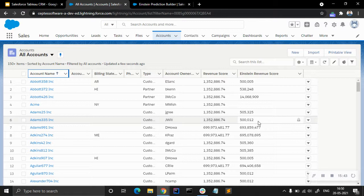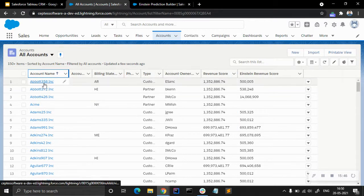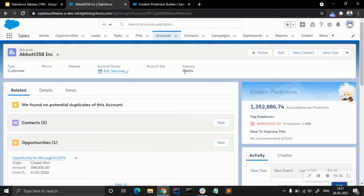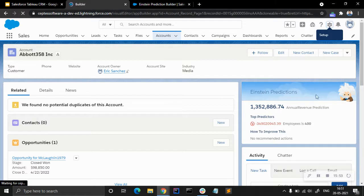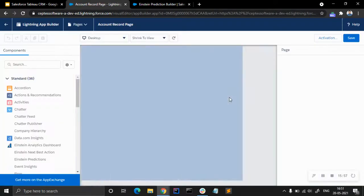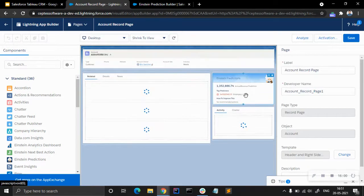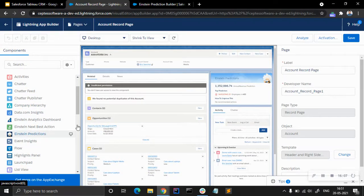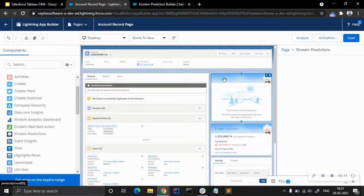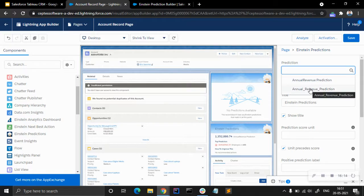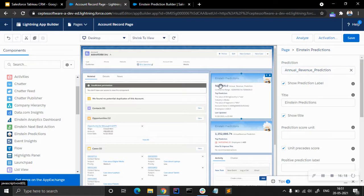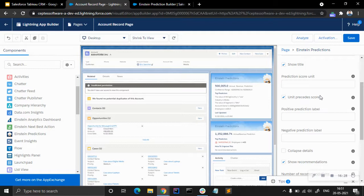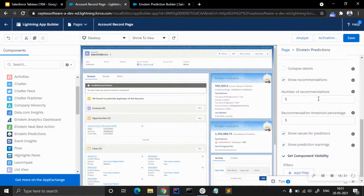We go to a record page and select 'Edit Page.' We can see we had previously added a Tableau CRM story model prediction component. We'll drag and drop the 'Einstein Predictions' component onto the page. We select our annual revenue prediction and can see the prediction score, confidence range, top predictors, and last updated date.